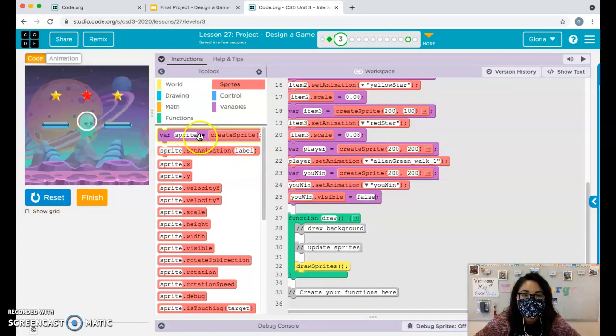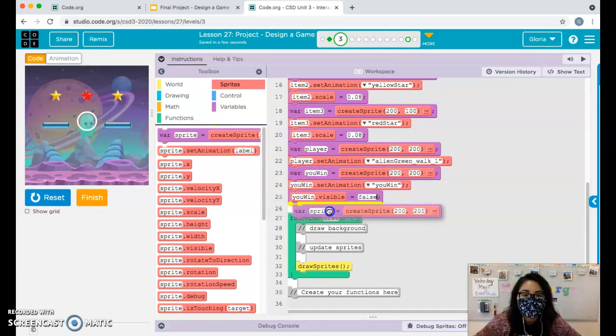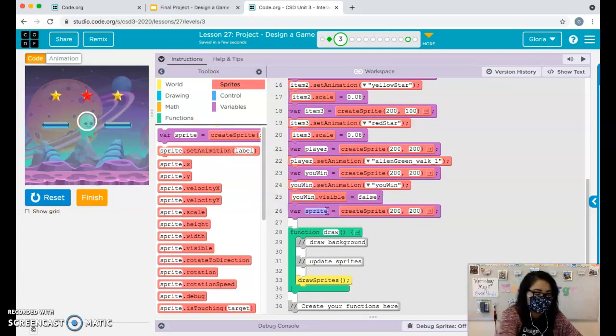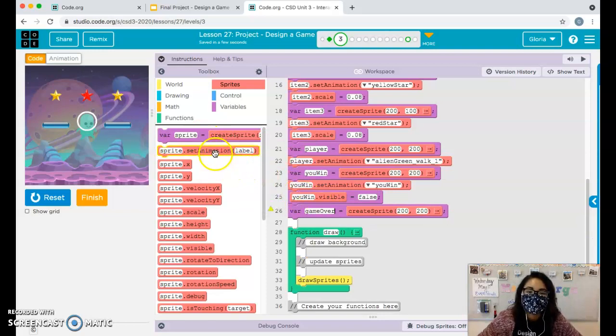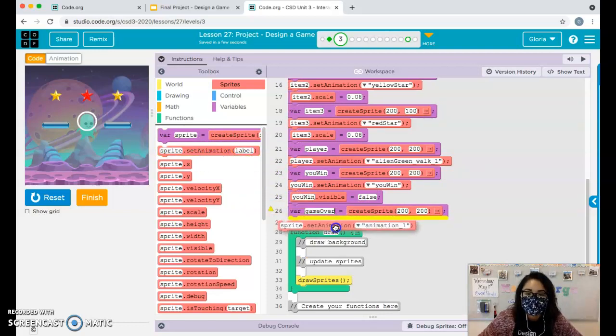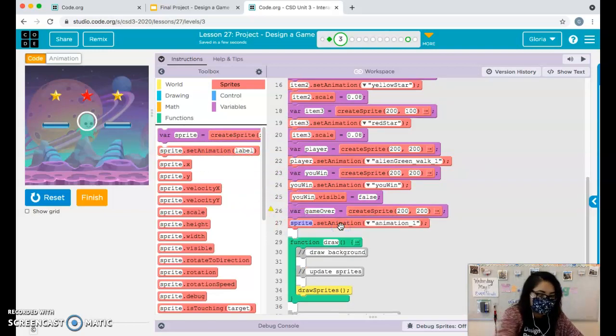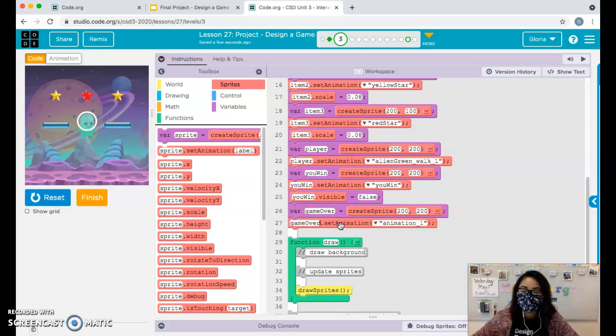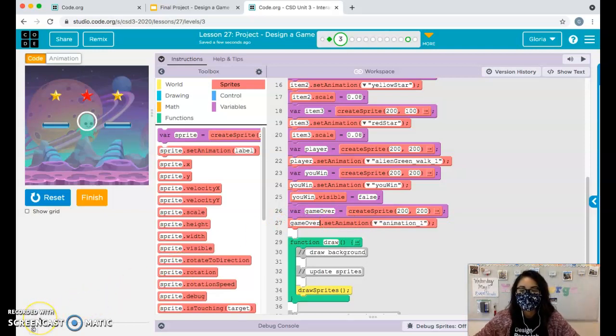I'm going to do the same thing for my loose screen, my game over screen. I'm about to run out of time. So that's why I'm going a little fast, but I will continue this in the next video. See you in the next one.